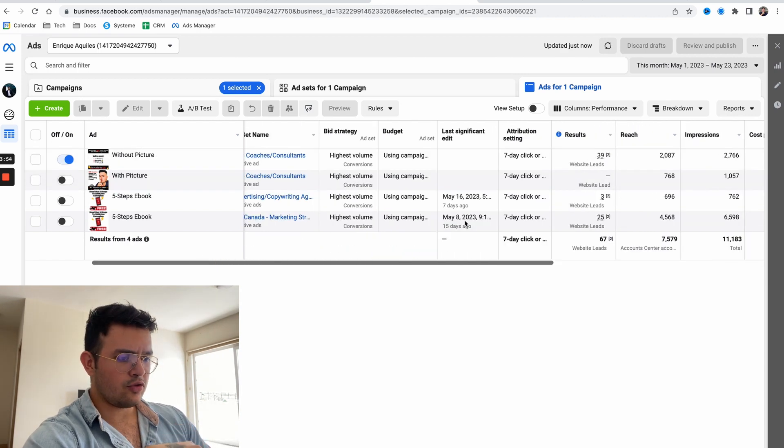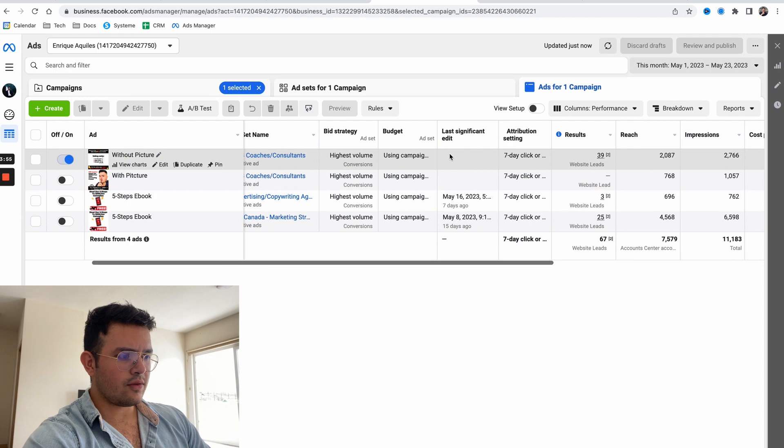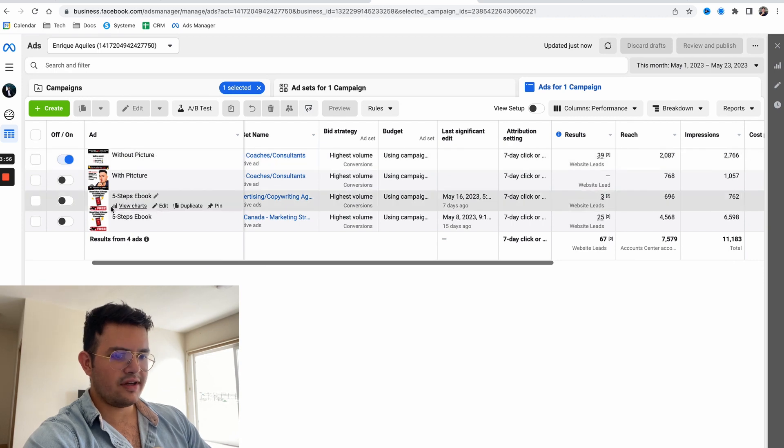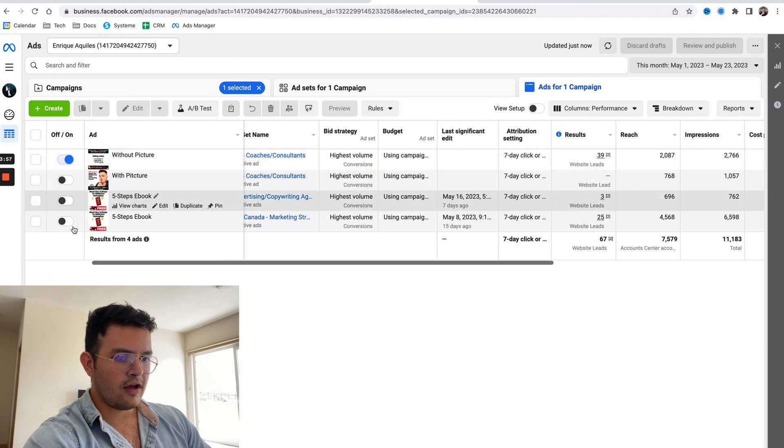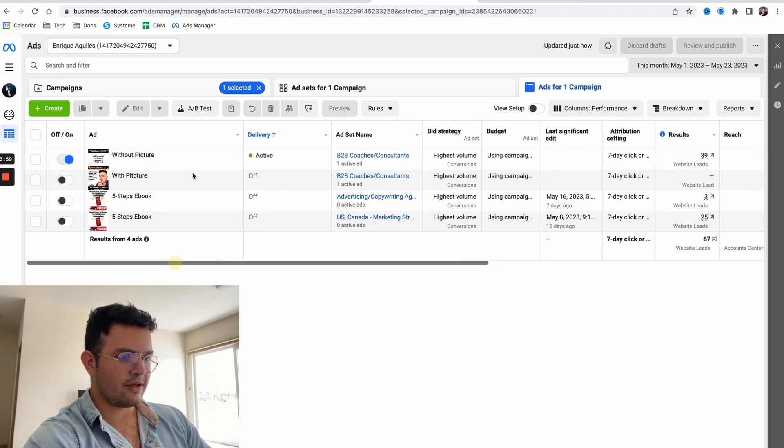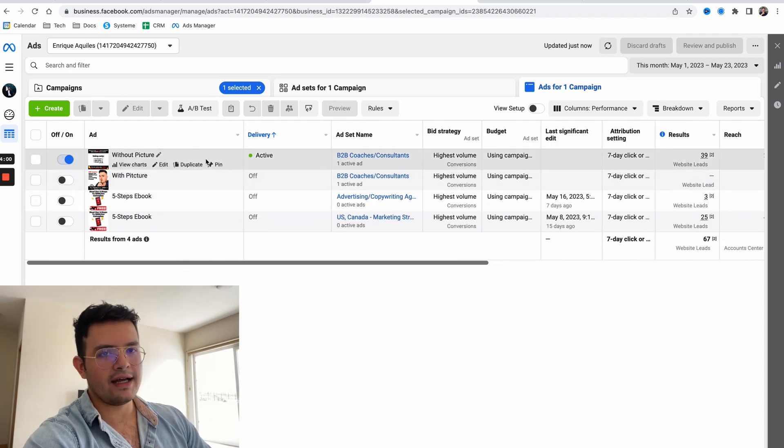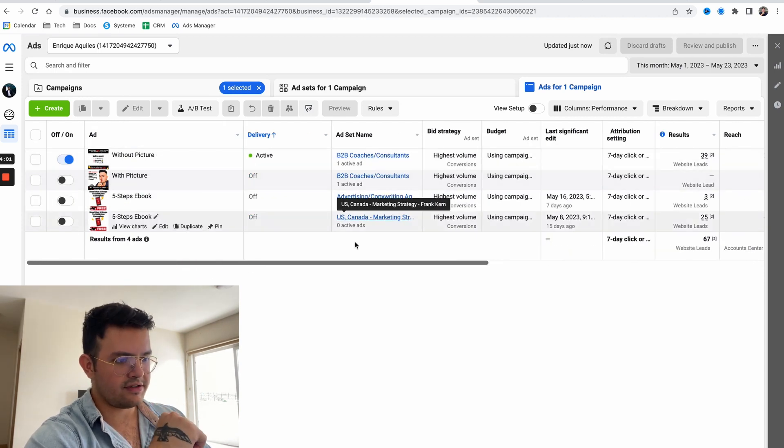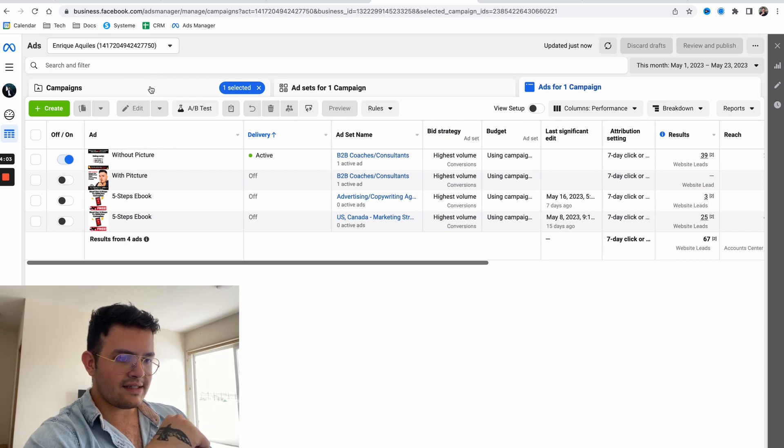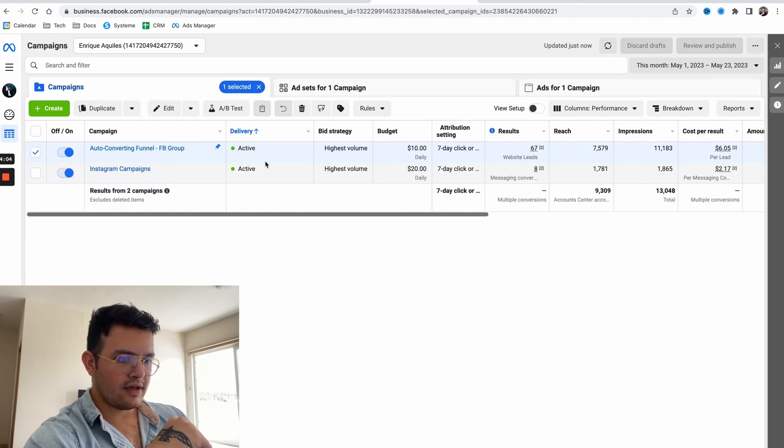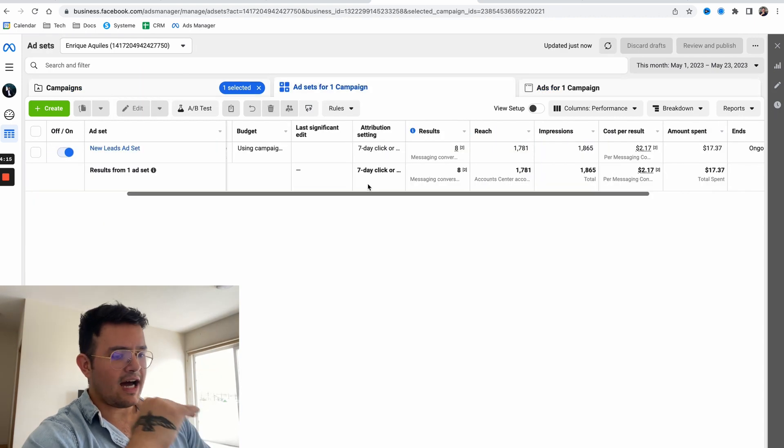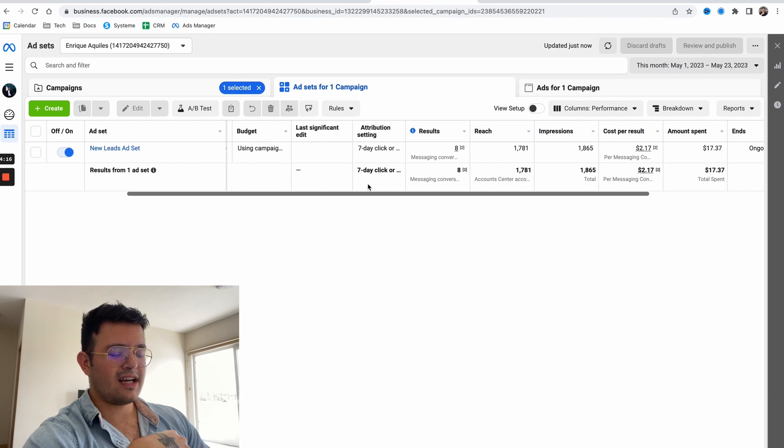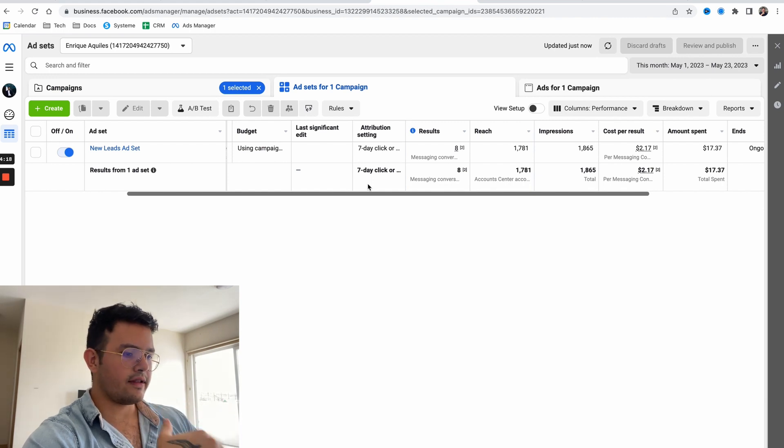I ended up turning off all the other ads because this is a winning ad 100%. I also want to show you how I started to set up our Instagram campaigns.